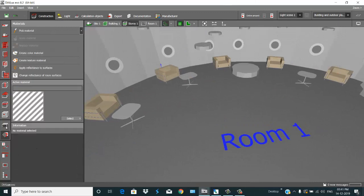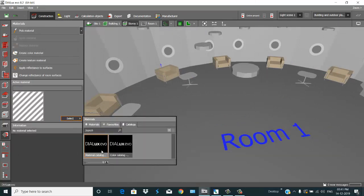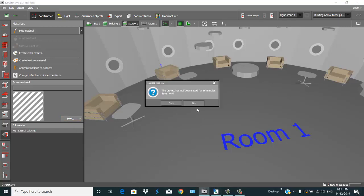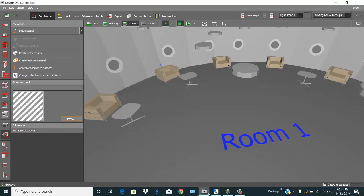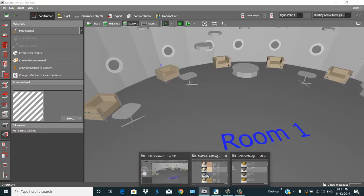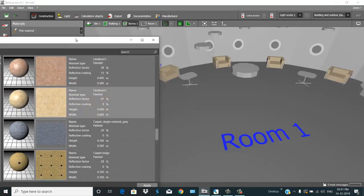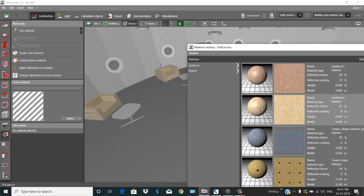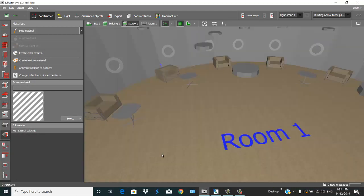Now go to Material and place this material on this surface.